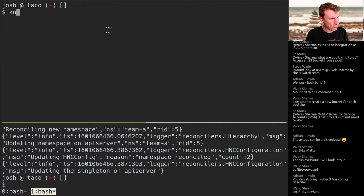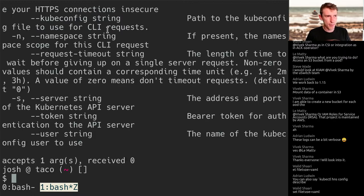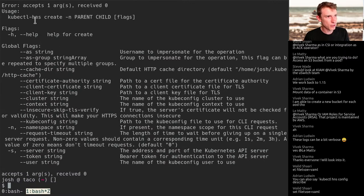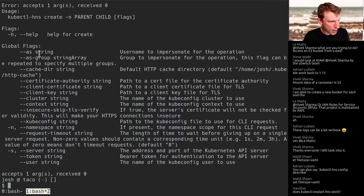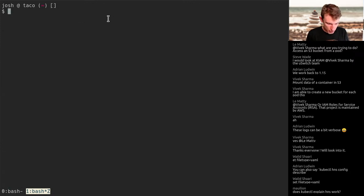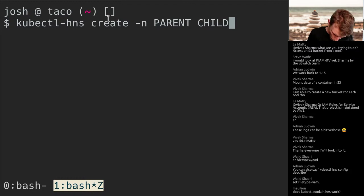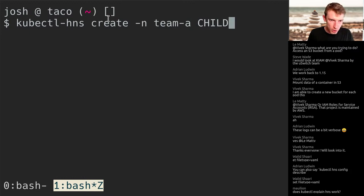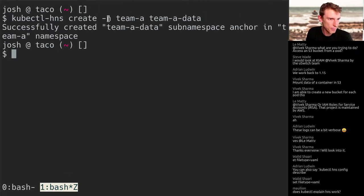Let's make a child namespace. kubectl hns create — the parent is team-a, and the child is going to be team-a-data as we talked about in our diagram. We have successfully created the child. Let's look at the namespaces: we've got HNC-system, team-a, and team-a-data. At a Kubernetes level it's still flat — the standard namespace structure. What I'm expecting is for HNC to be doing a lot under the hood to make this hierarchy possible.